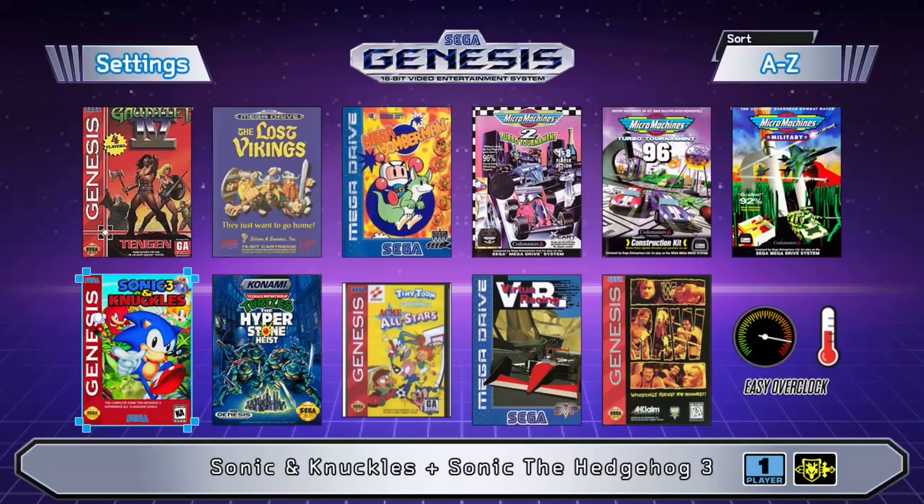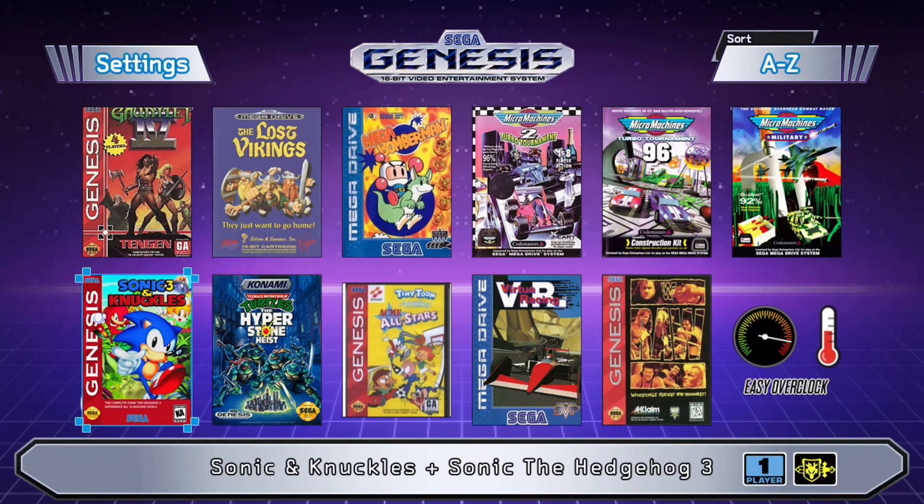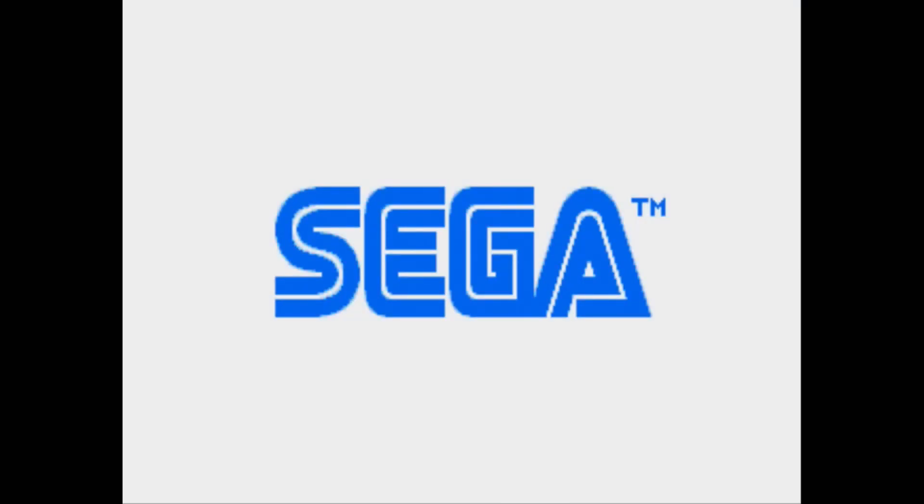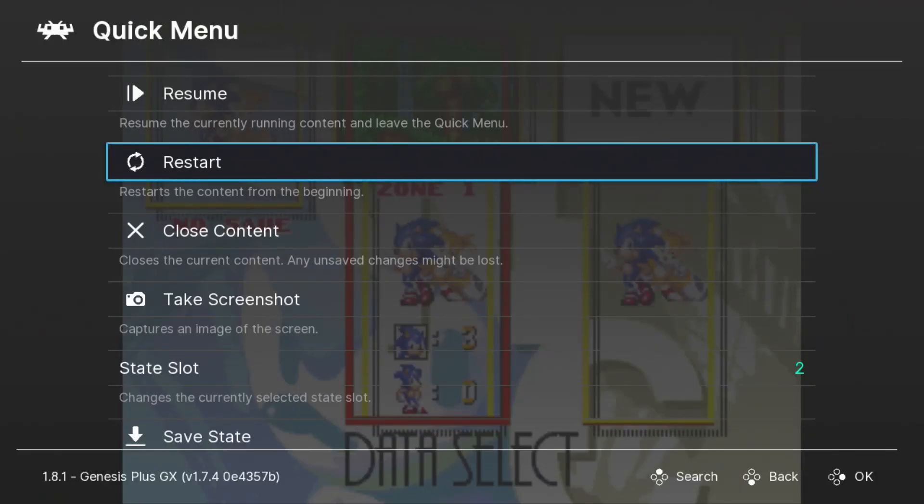To get started, let's open up Sonic 3 and Knuckles. See we have the indication in the top left corner. It's best to do this part where you're on a screen where the borders are clear and identifiable.